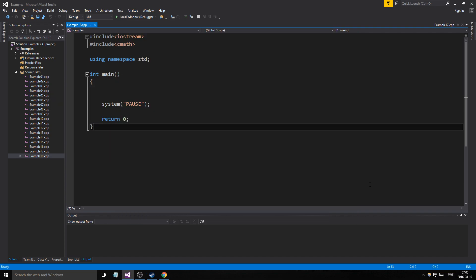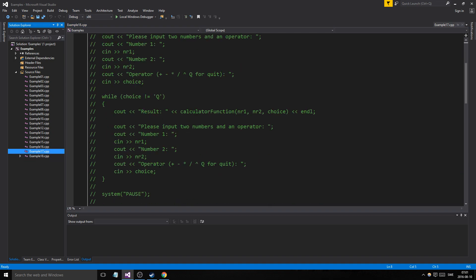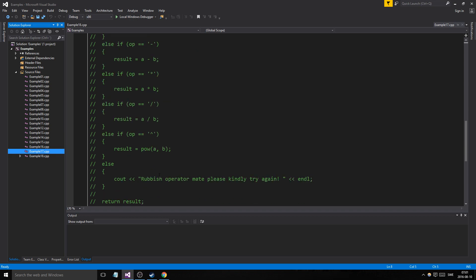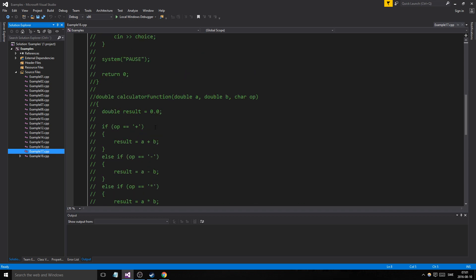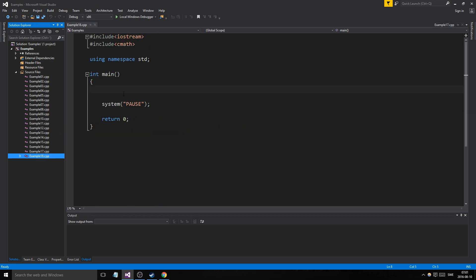Welcome back guys and girls to another example video. We talked about functions last time and made a menu program where we used functions to calculate different operations depending on what the user chose to calculate.